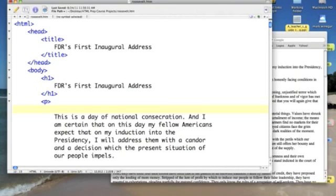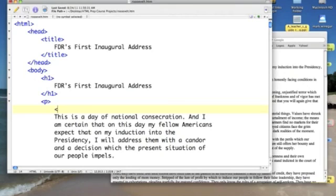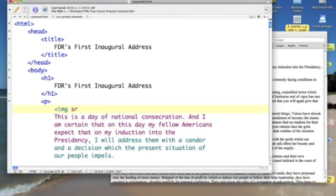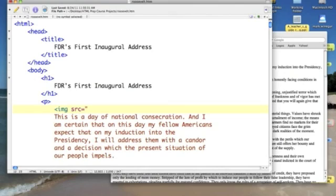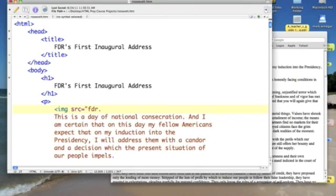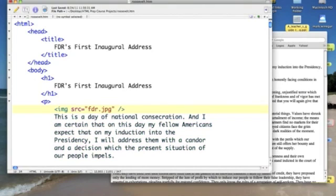The tag to display an image has one required attribute, which is source, SRC. Now, SRC equals, quote, our file name of the image we want to display. And in this case, it's FDR.JPG. End quote. And let's end the tag. That's all we need to display an image.